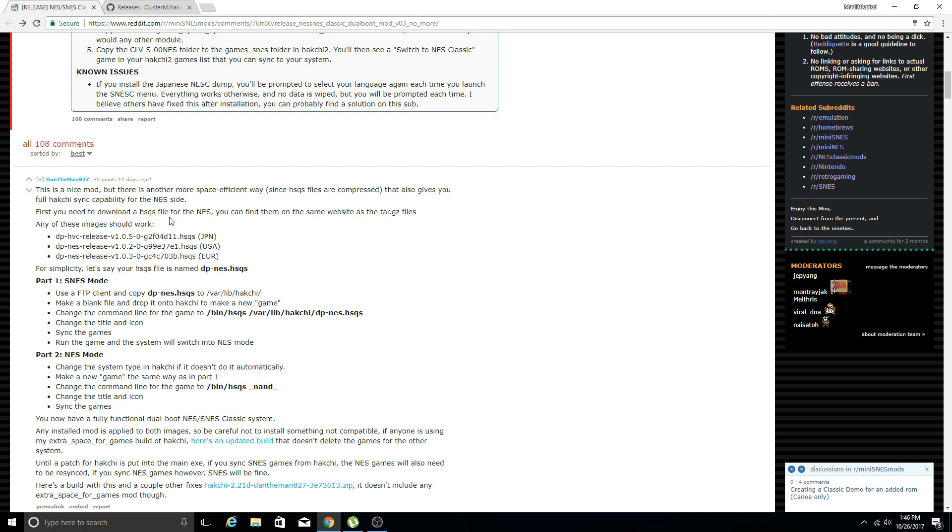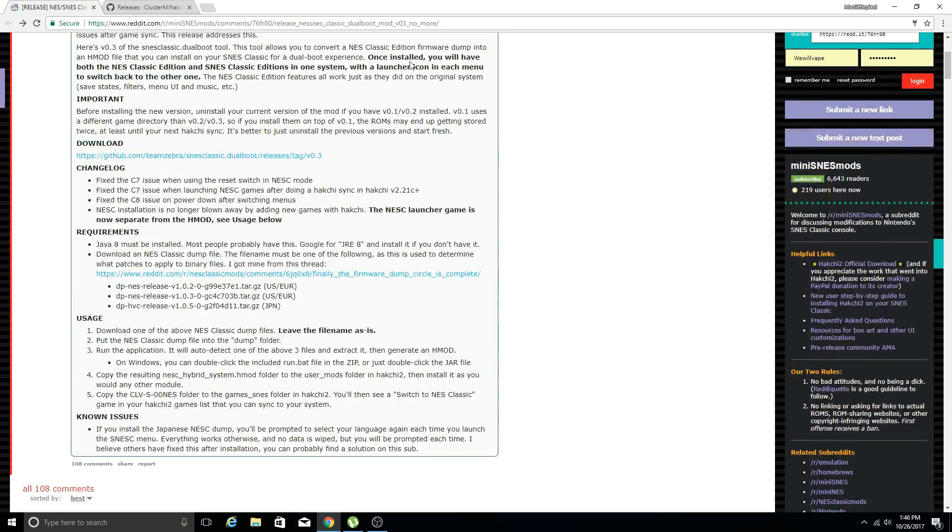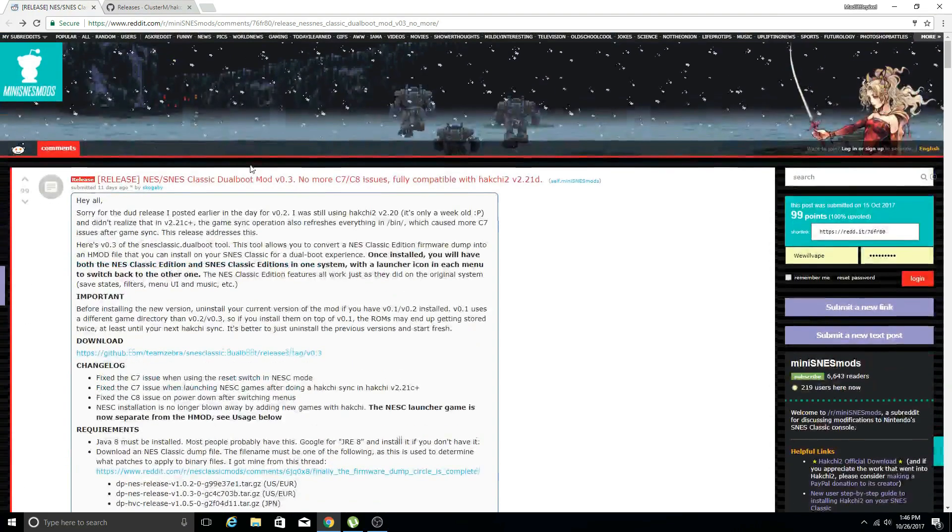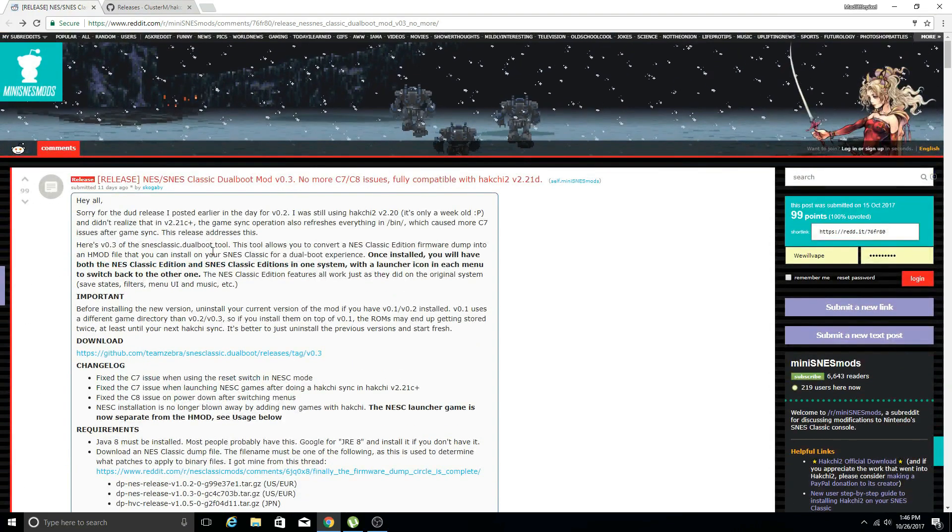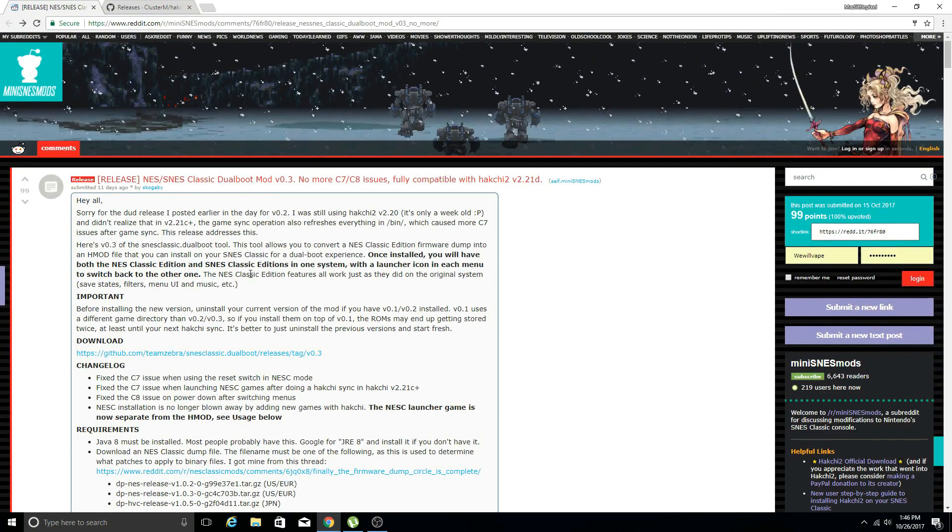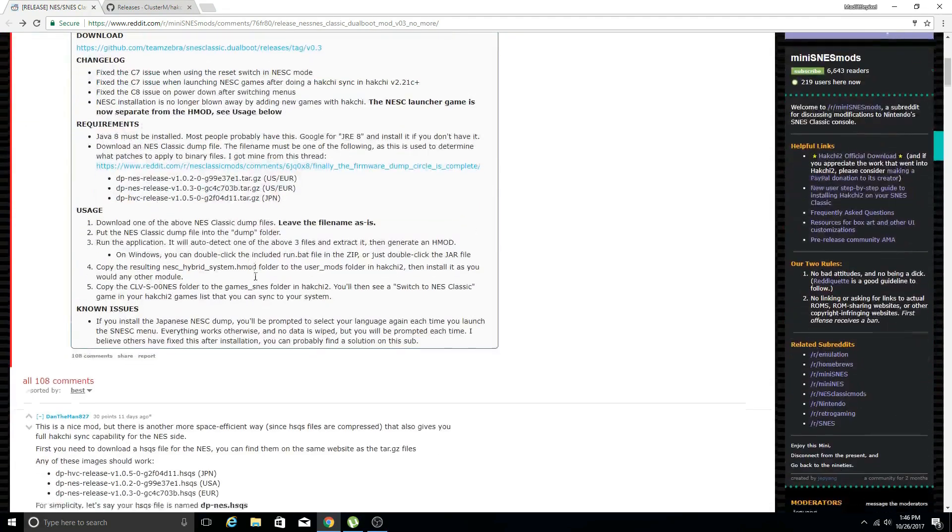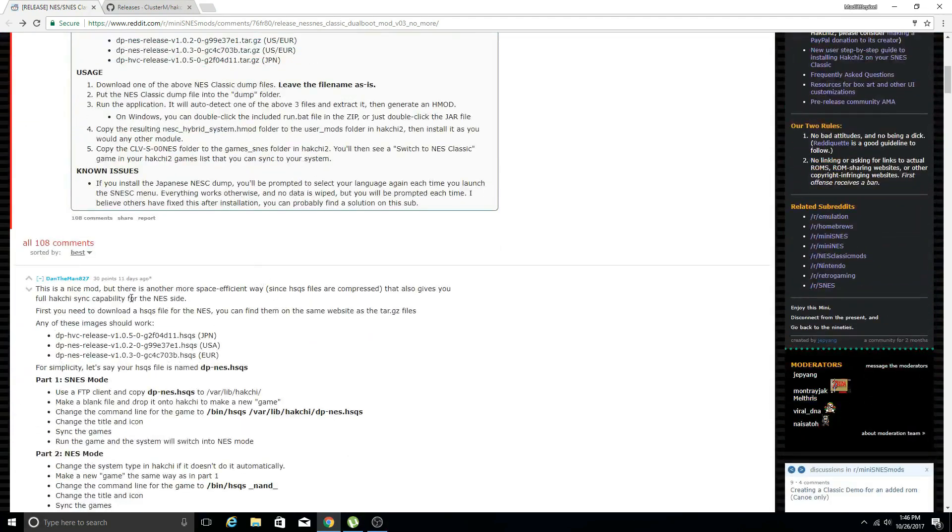Below this first post is another post that has another way of installing this to have full sync capabilities for the NES side of the dual boot, which means through Hack Chi you can go SNES or NES and add games to either side. This one is for advanced users.